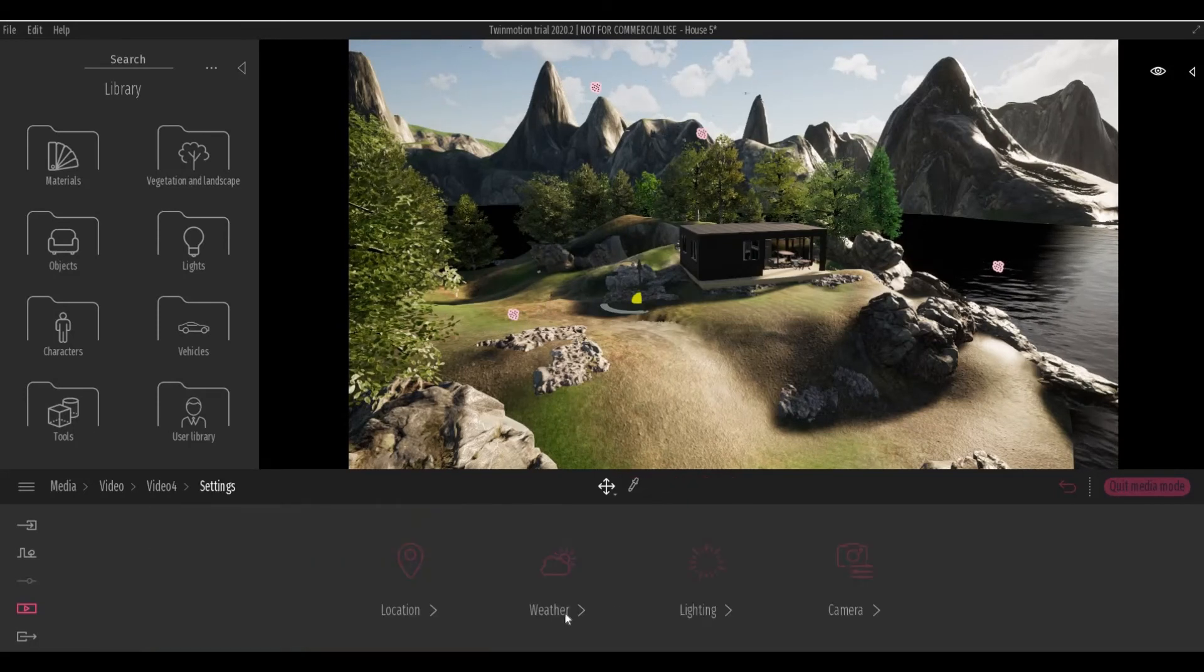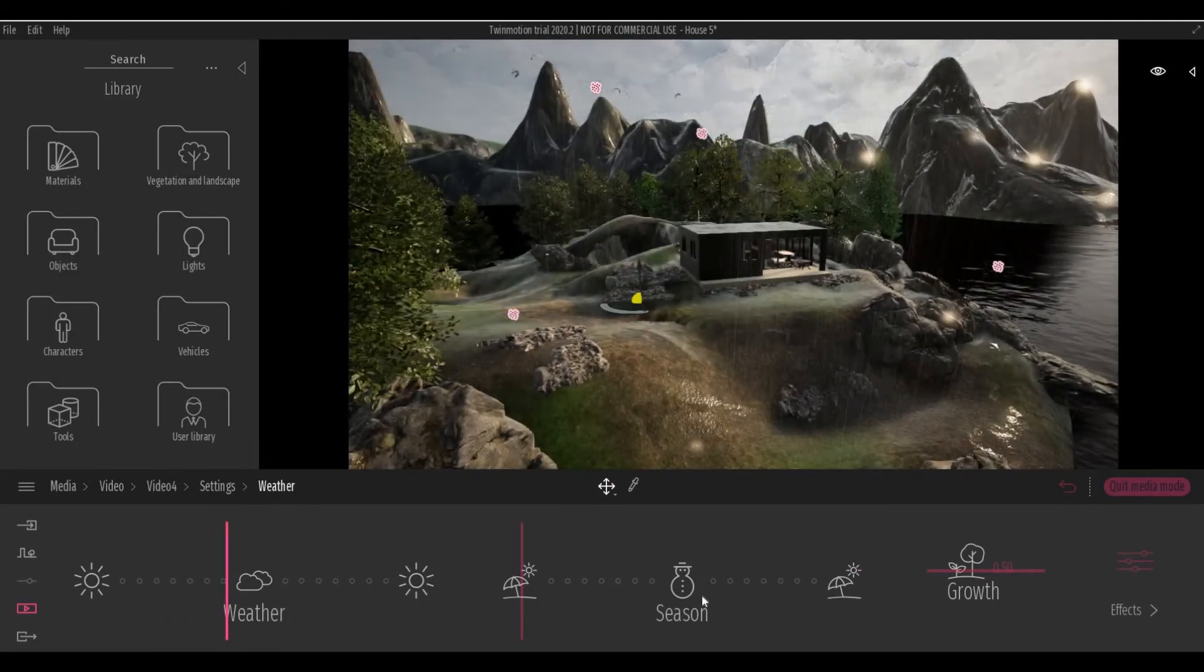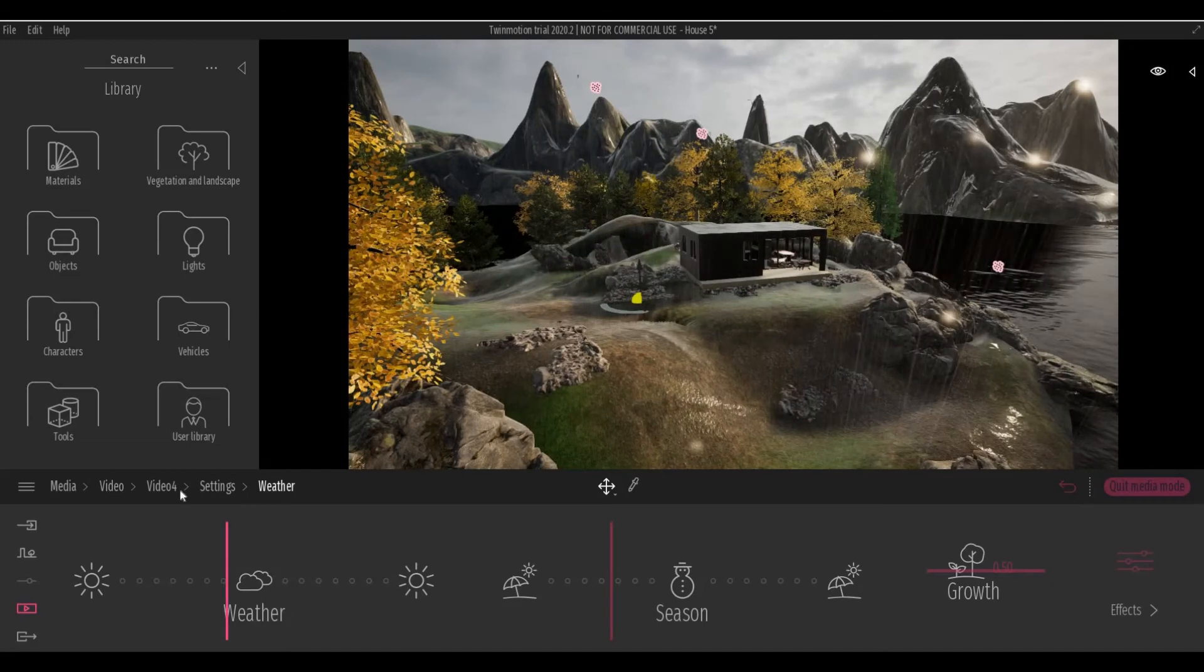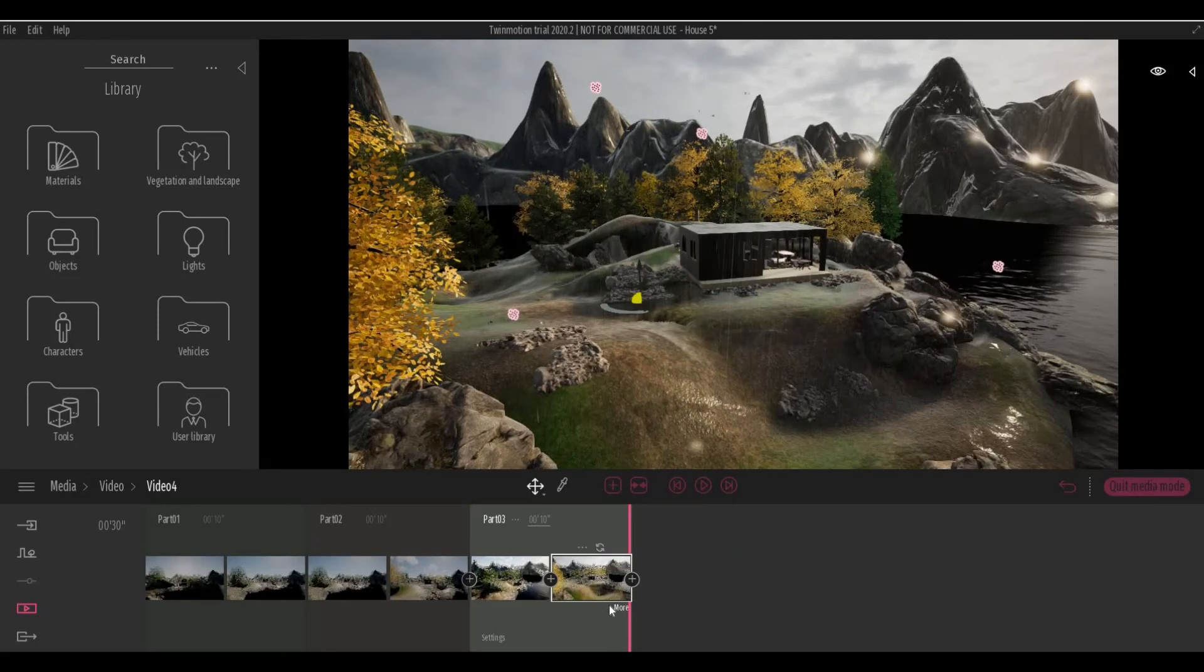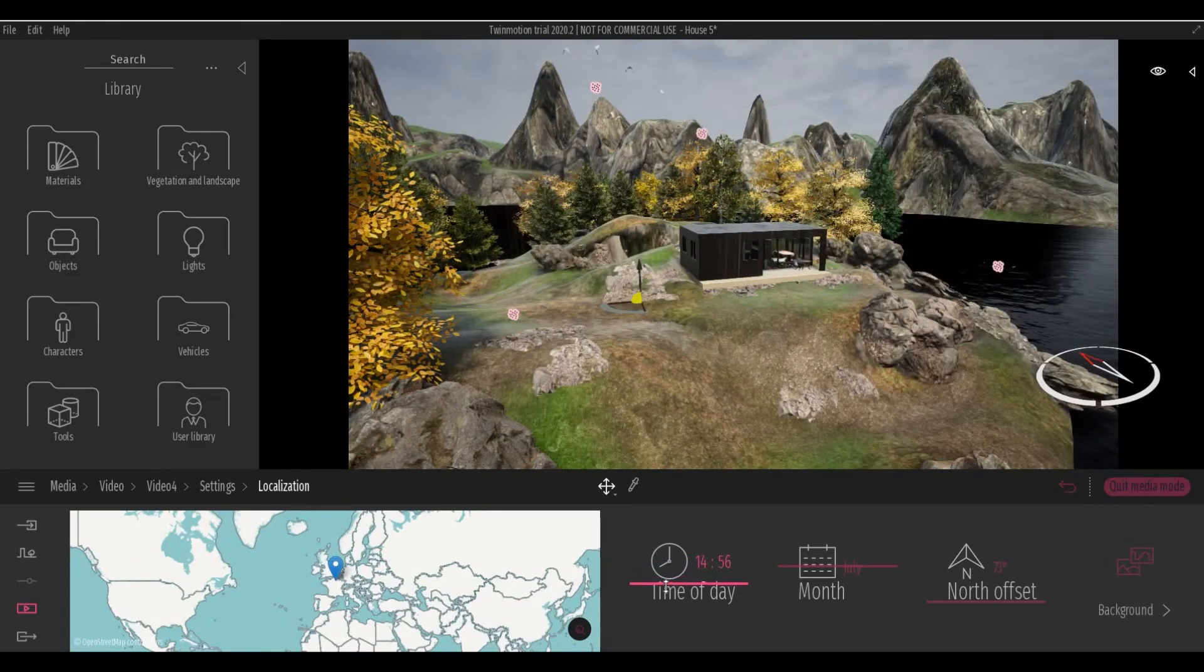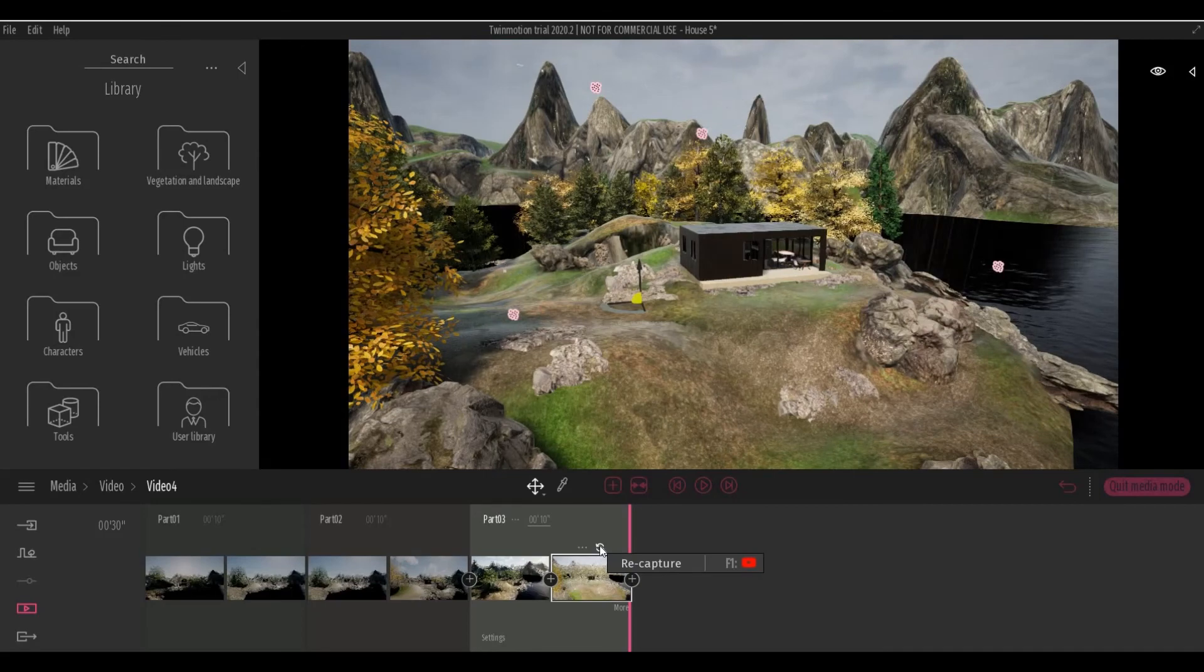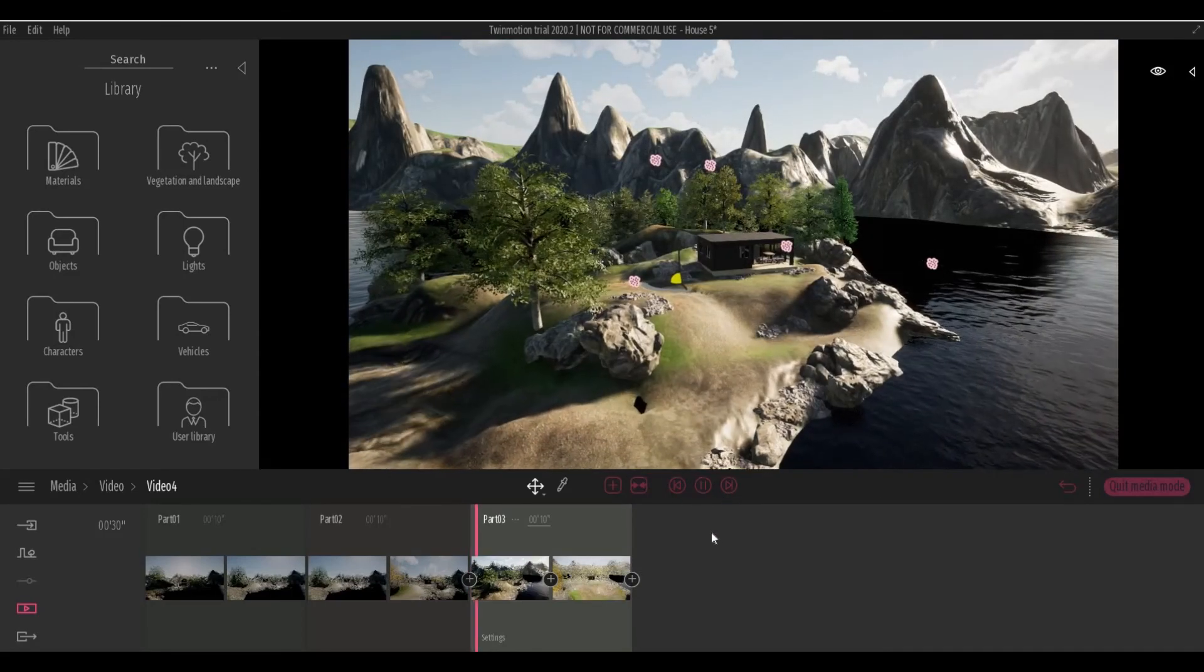Let's change the weather, and then the season, and we can also change the time of day. And then recapture it and let's see it when it's playing.